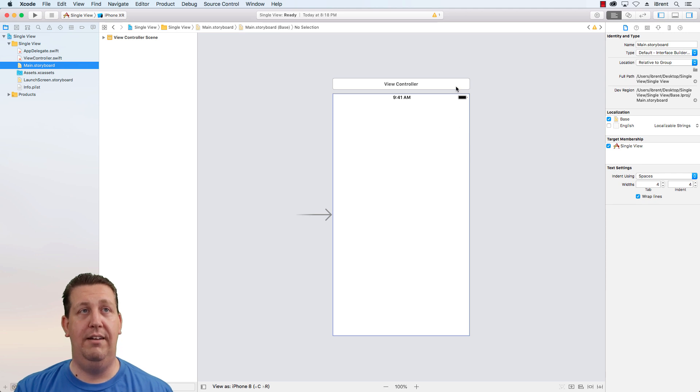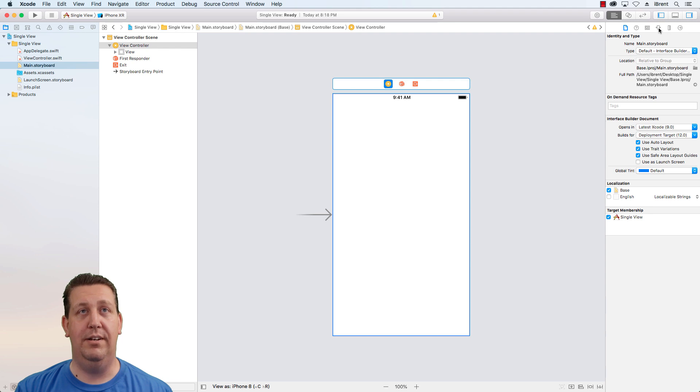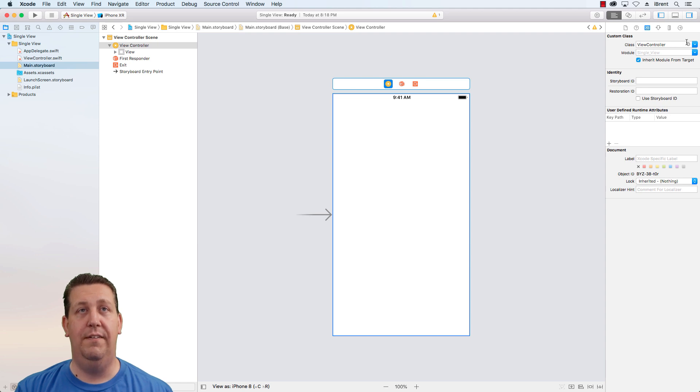And if I select the view controller, make sure you select at the top. Then I come over here to my inspector. Here, what I see is this says class view controller.